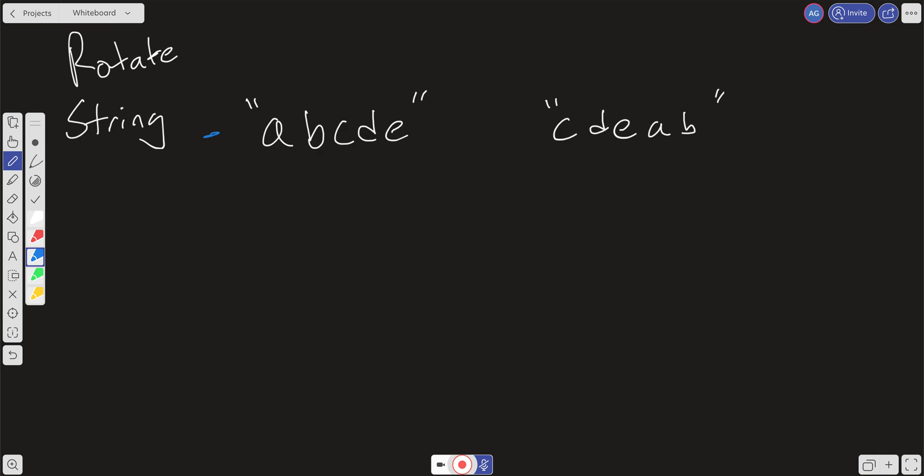And we concatenate it. So we just create a double version of this input string A and stick it together. So for example, we would have abcde plus abcde. So now we have created a double version of our A string, we've basically done A plus A equals A. And so now we can see that no matter what the rotation is going to be of string B here, it's going to be in string A at some point.